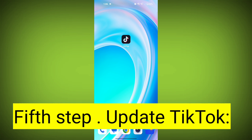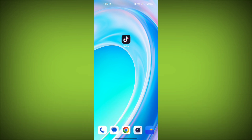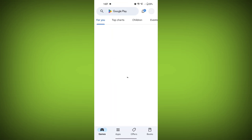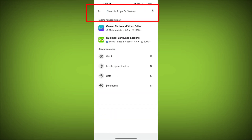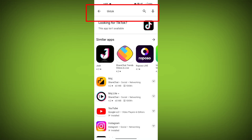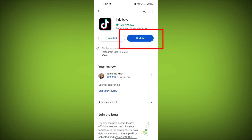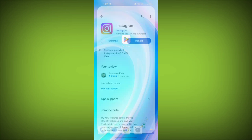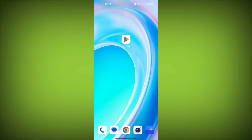Fifth step: Update TikTok if available. Make sure you have the latest version of TikTok installed. To do this, tap on the Play Store or App Store, search for TikTok, check if there is an update, and update it. Then check if the problem has been resolved.